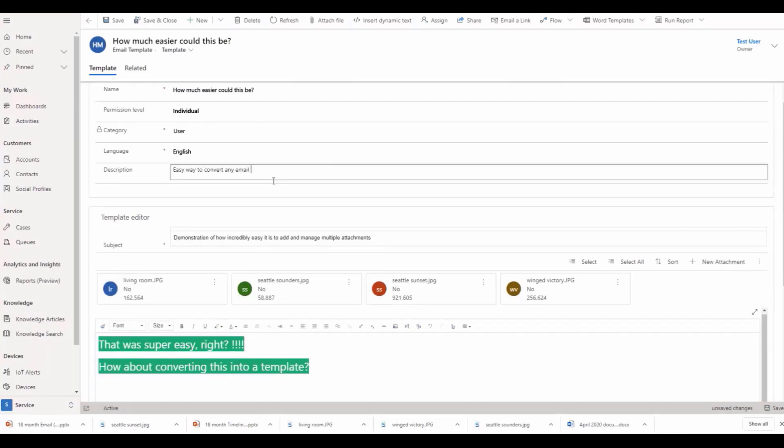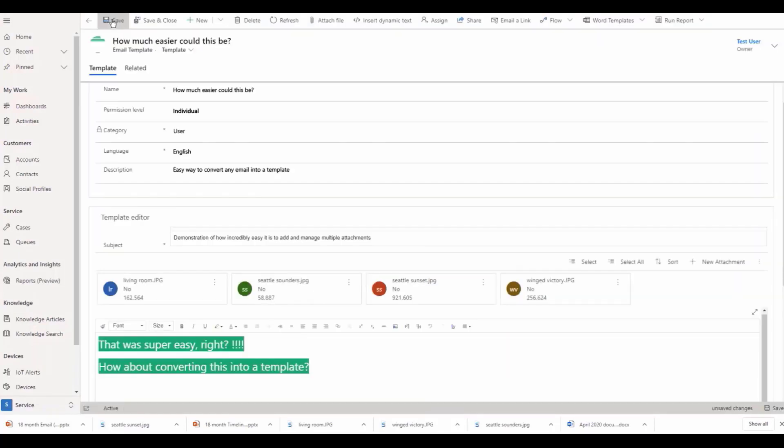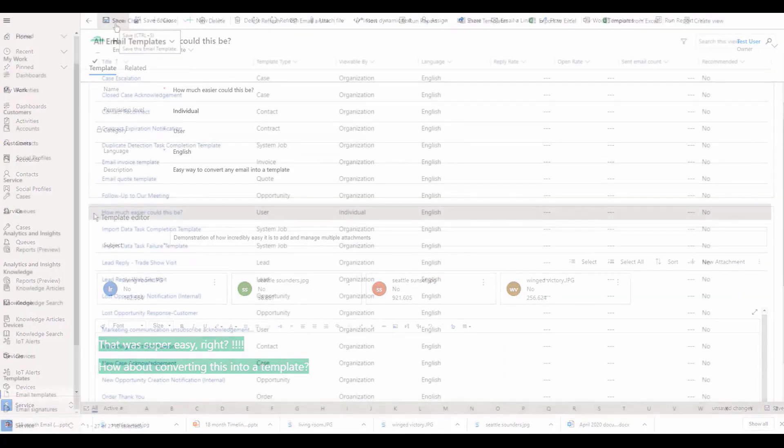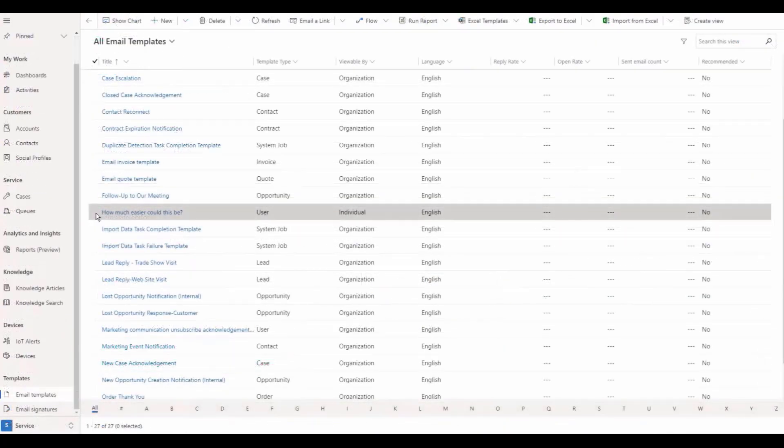Copy, paste, or drag and drop inline images up to one megabyte each are now supported.